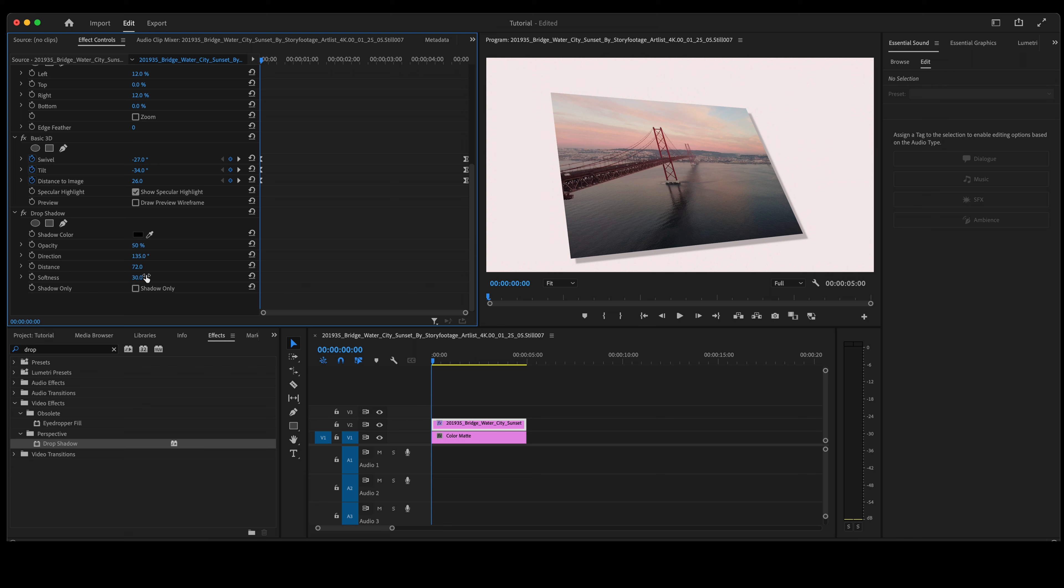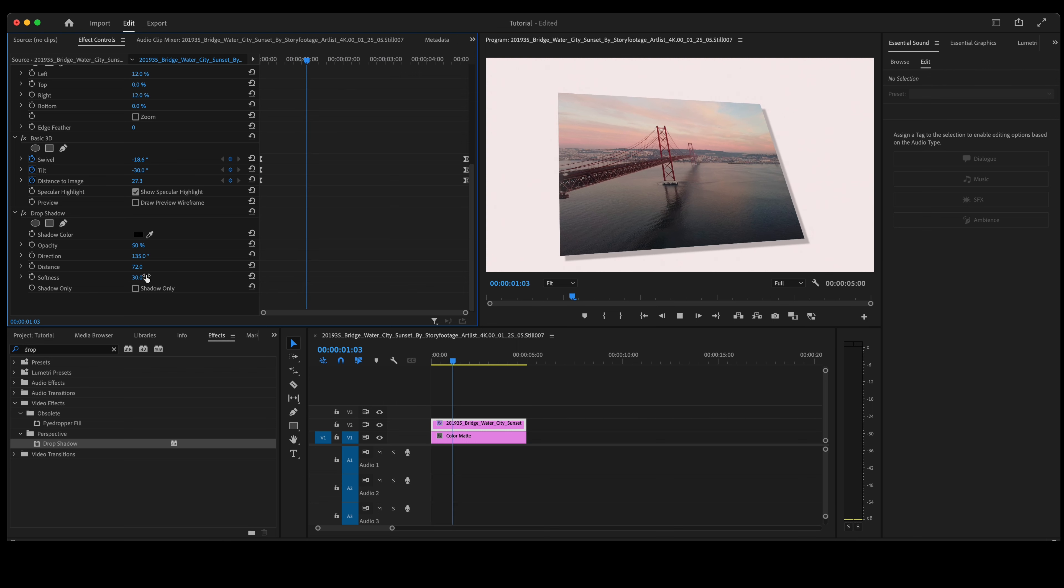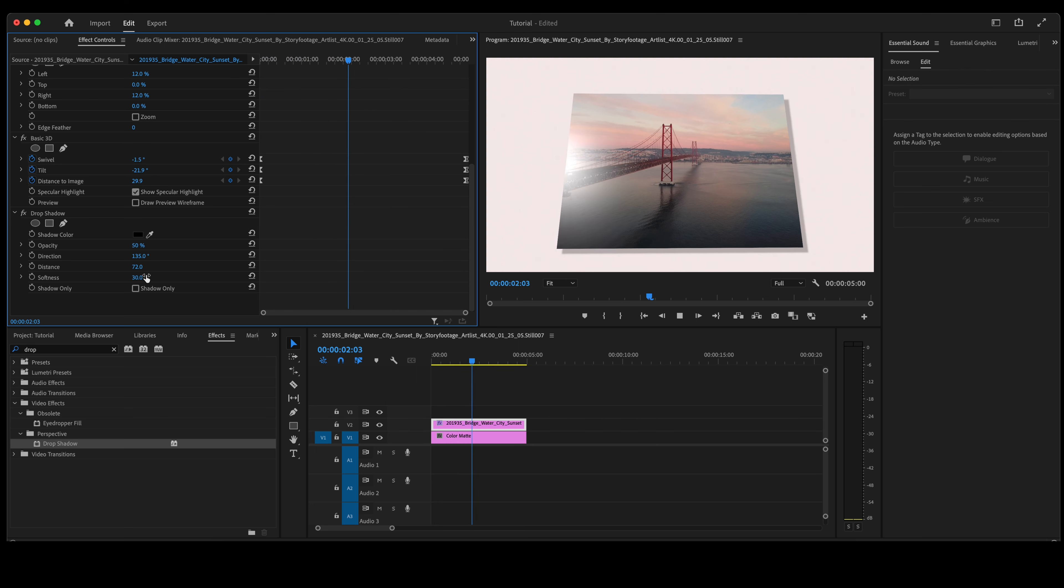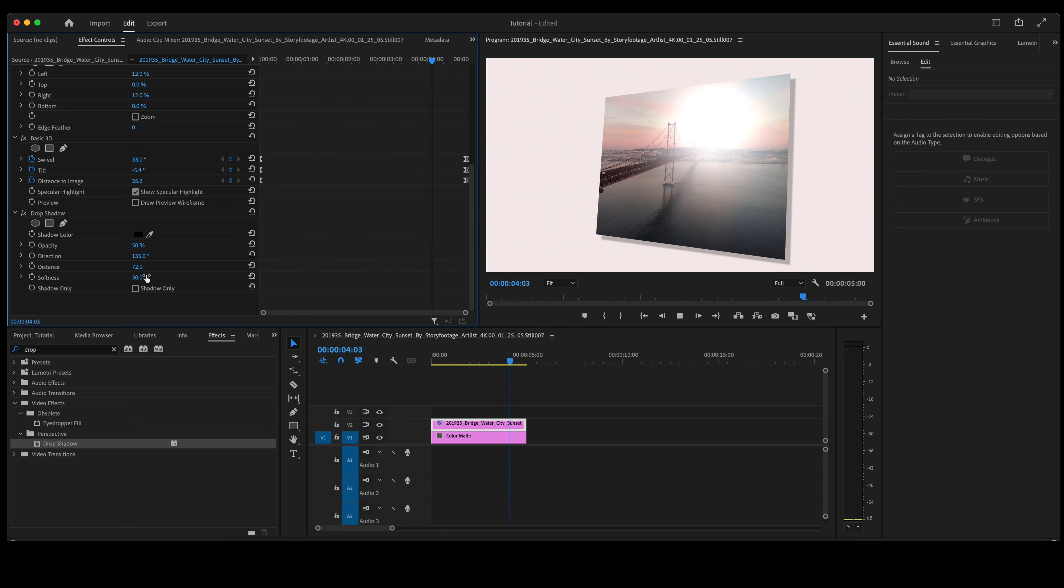So as you can see, it brings the photo to life a little bit. It's not something just animated on the screen. It looks a little more realistic.